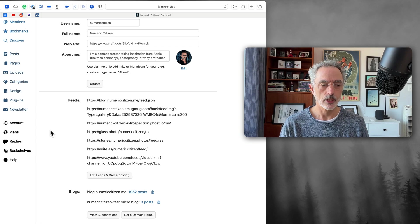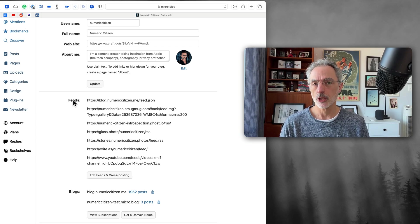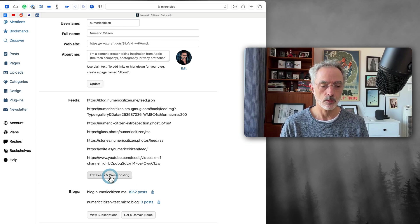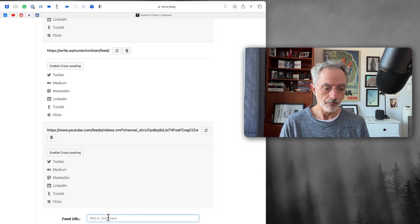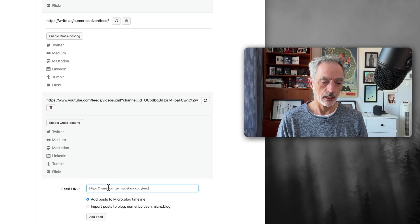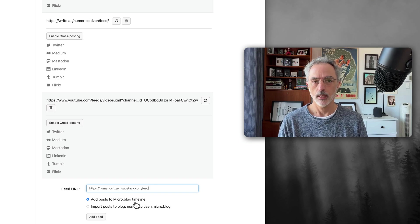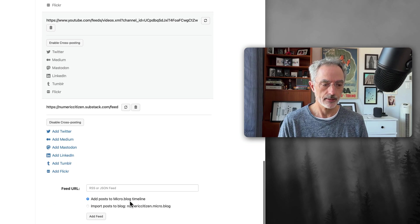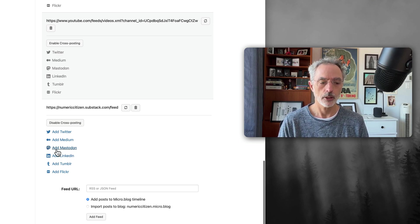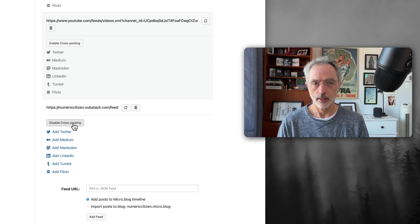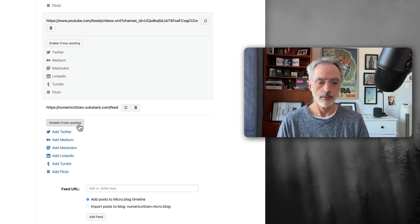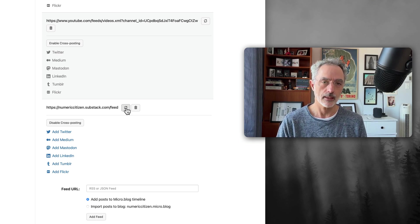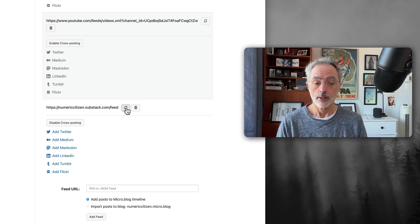In the account section, there is a section called 'Feeds' — this is where the magic happens. I'll edit the feeds and cross-posting configuration, scroll to the bottom, paste the Substack RSS feed I copied, and ask Micro.blog to add posts from this feed to my timeline. Once that's done, if I scroll down to the bottom of the list, you'll see the new feed has been inserted. I can disable it for this specific feed if I want. I can then hit refresh to see if there is any recent content published on this feed to be cross-posted to my Micro.blog timeline. It's very simple.